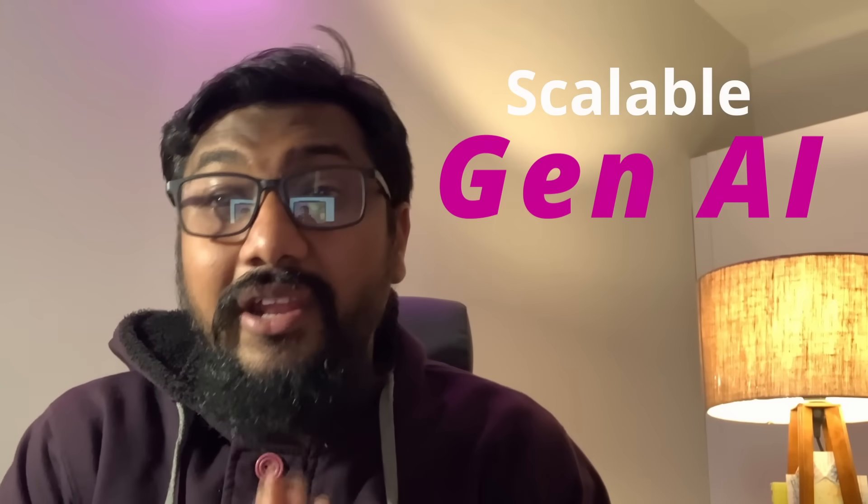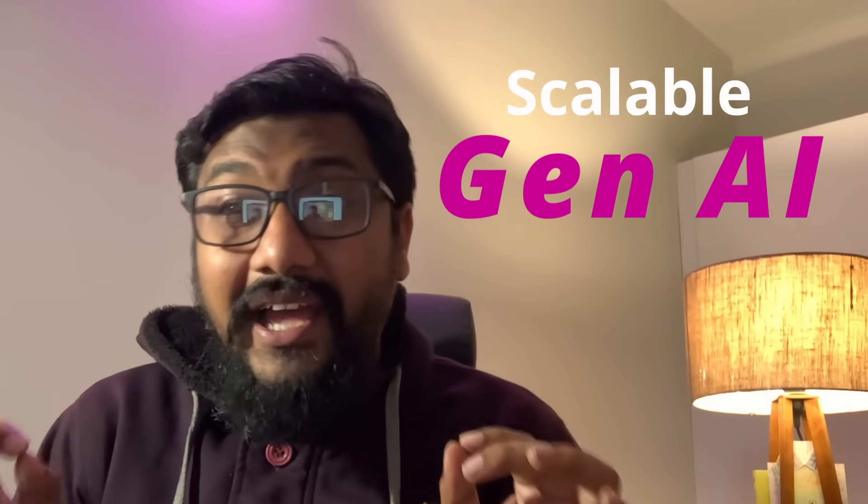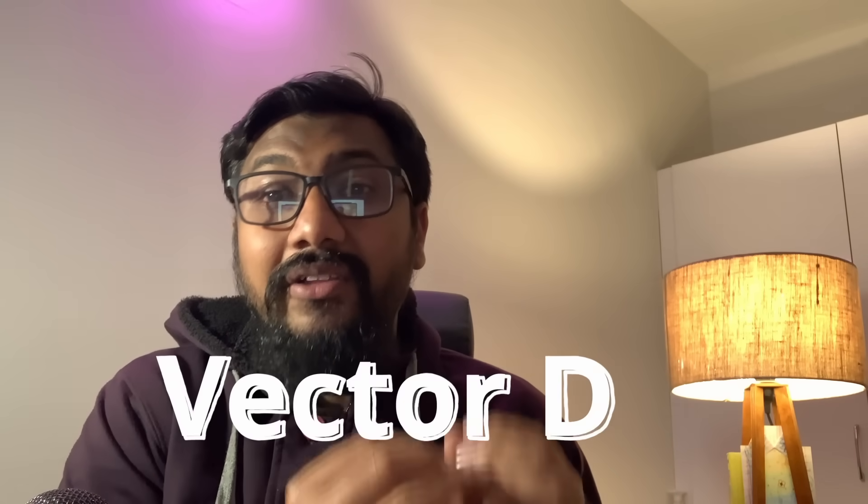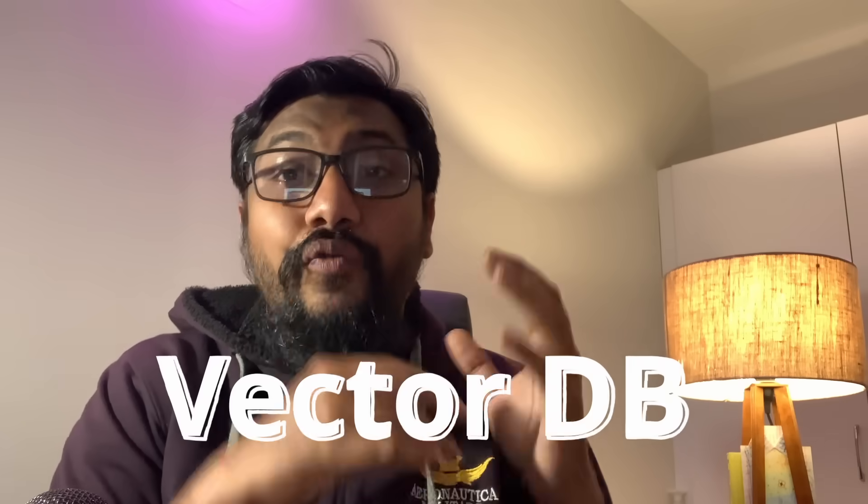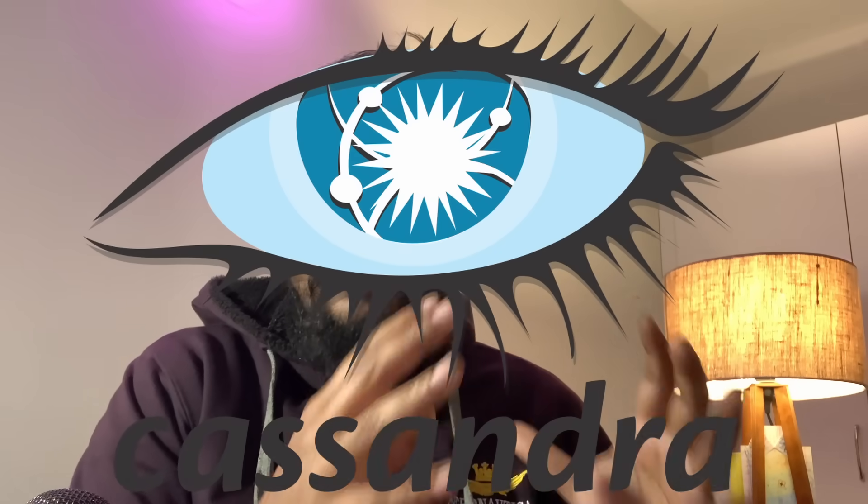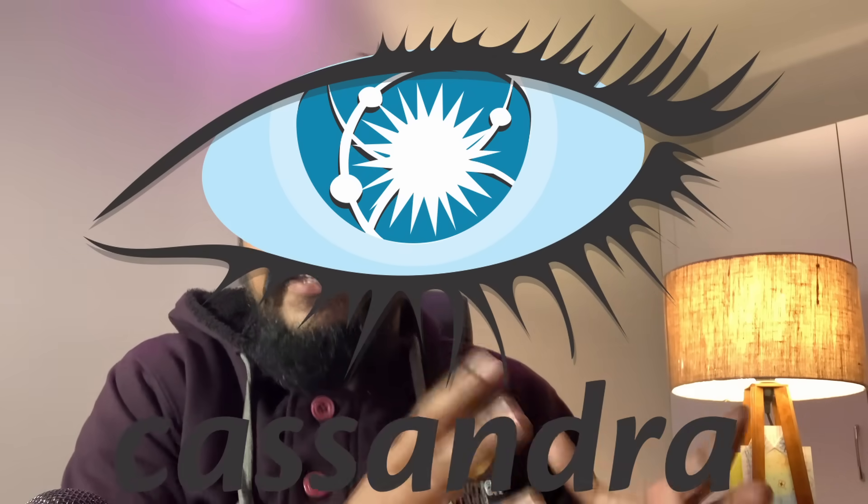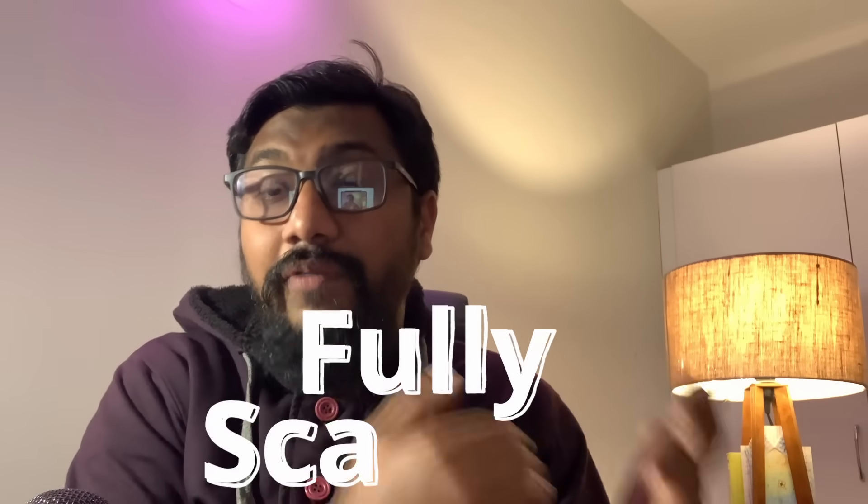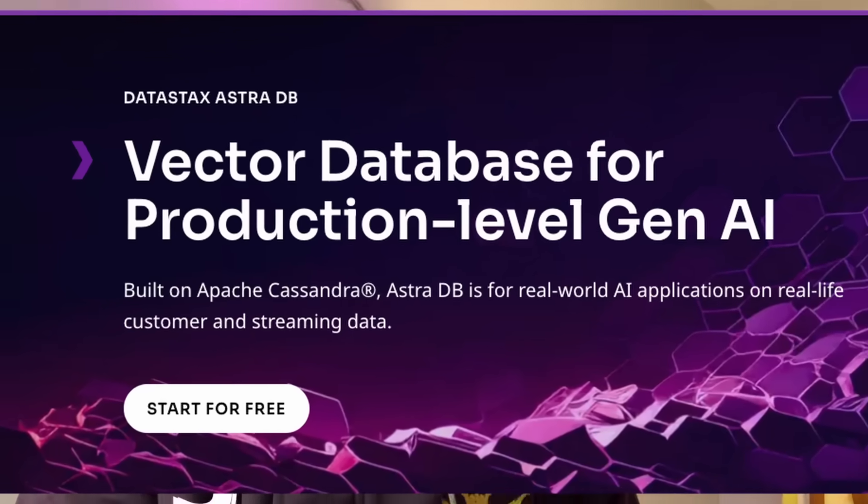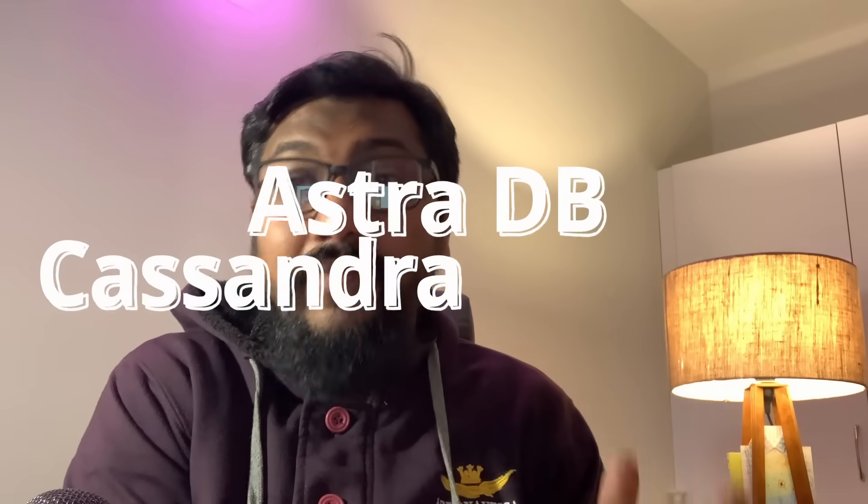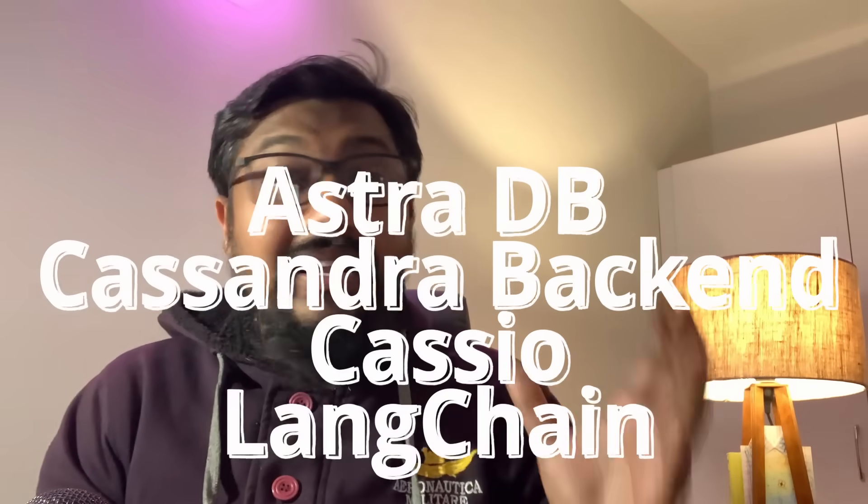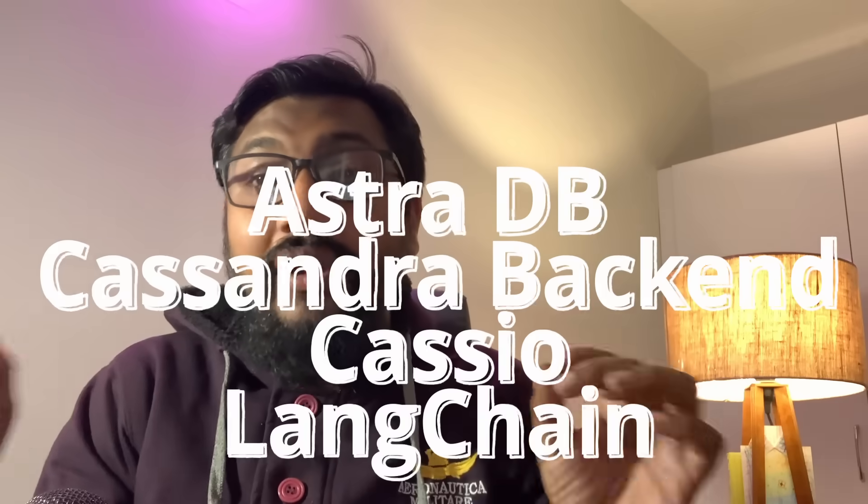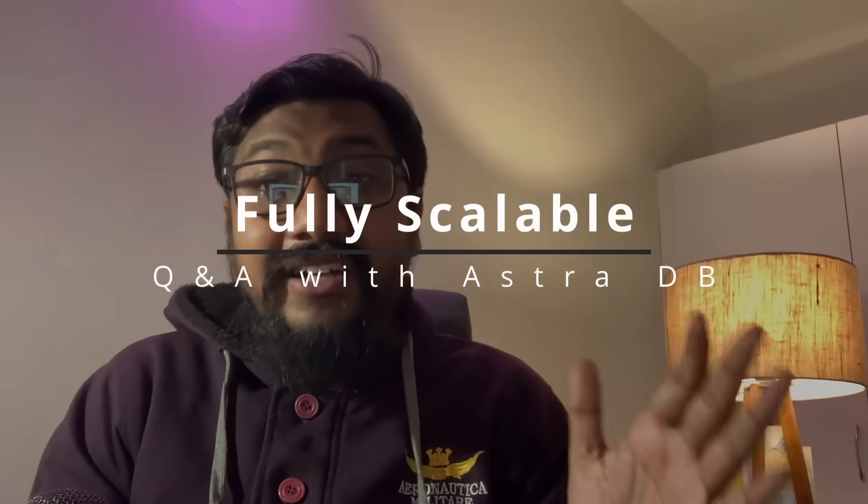Building a scalable generative AI solution is always a challenge, and that's where it's critical to pick the right vector database. Cassandra comes into the picture with a strong foundation to be a scalable vector database through AstraDB. In this tutorial, we're going to use AstraDB with Cassio, coupling them with LangChain to build a fully scalable Q&A system. Let's get started.